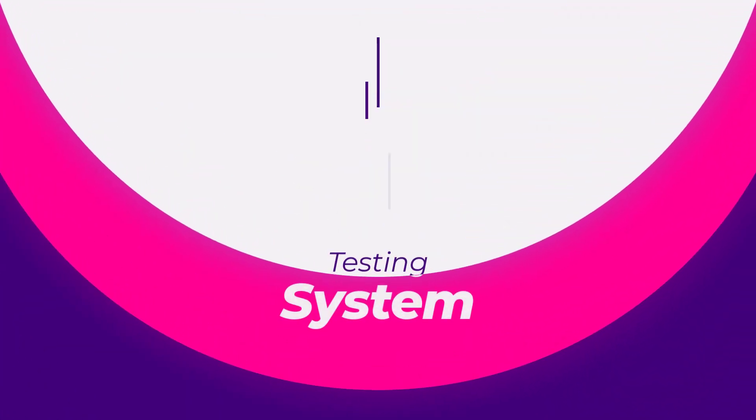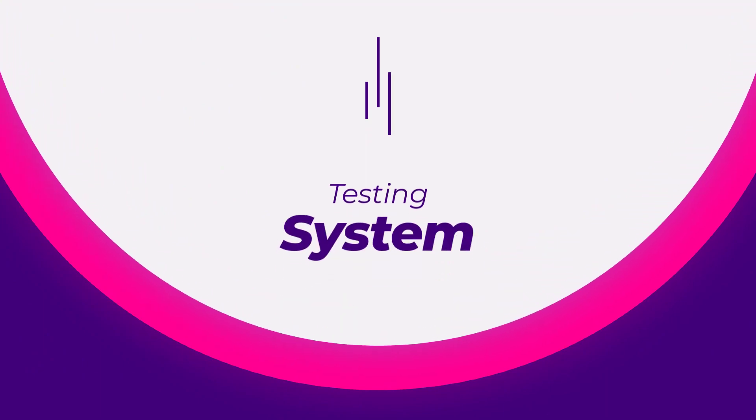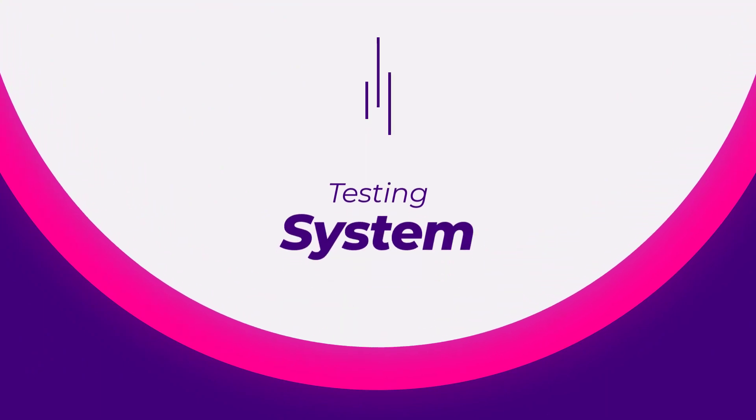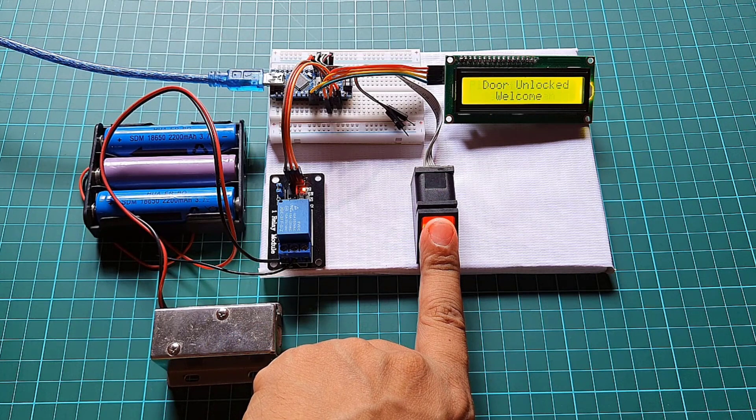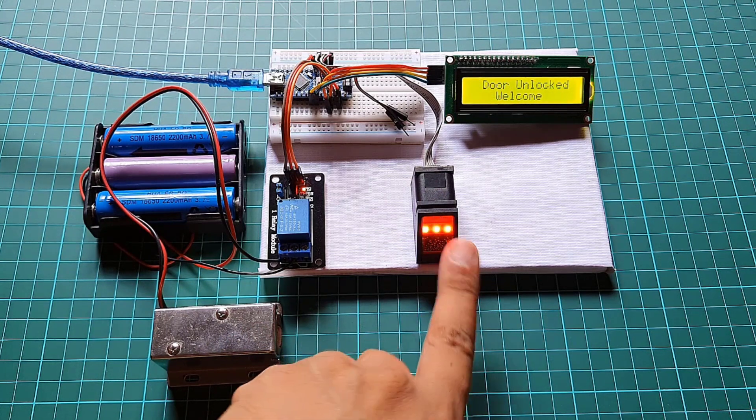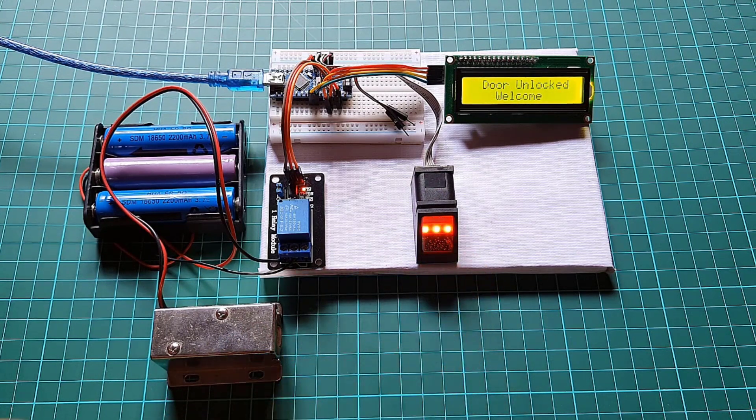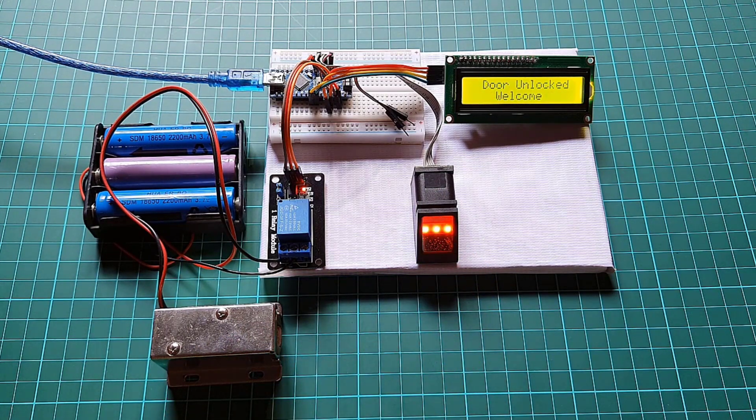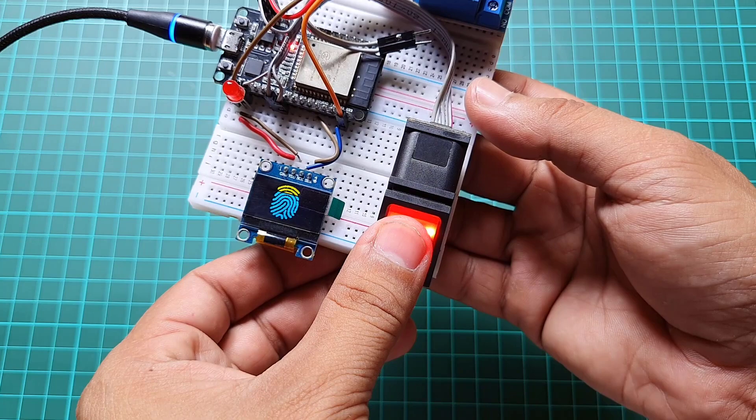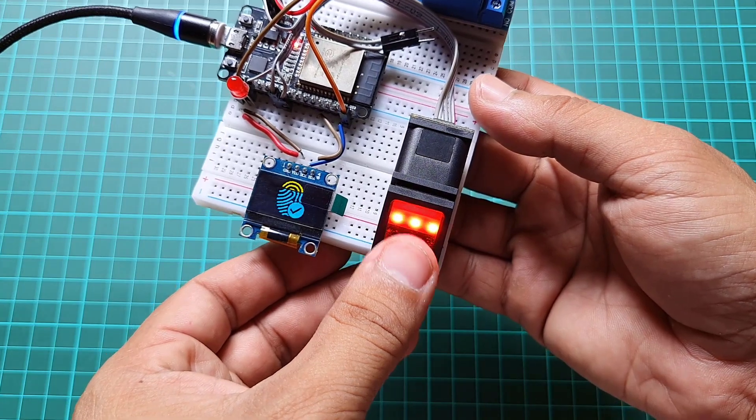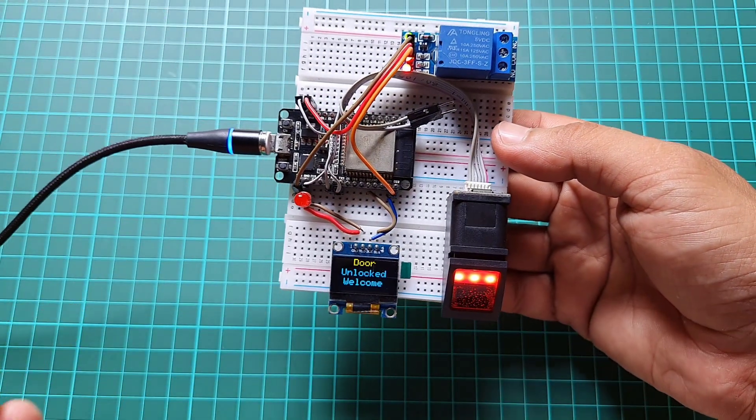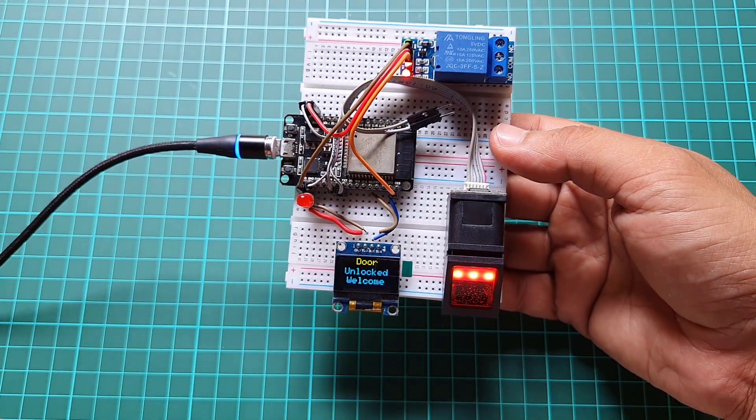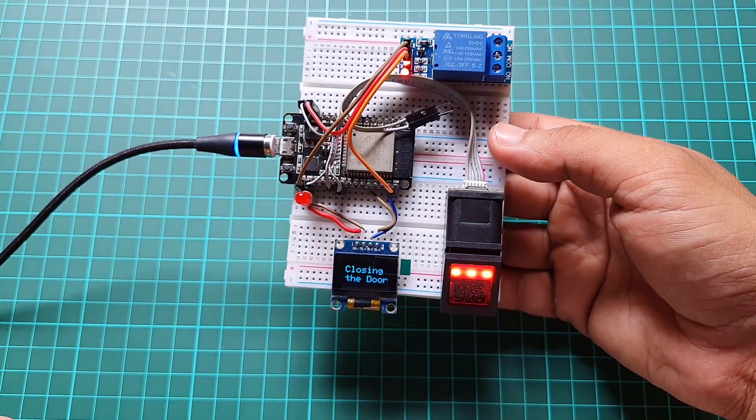Now it's time to test the system. If you don't know how to enroll the fingerprint, then watch my previous video about R307 fingerprint sensor. Now try placing your registered fingerprint on the sensor and observe the results.